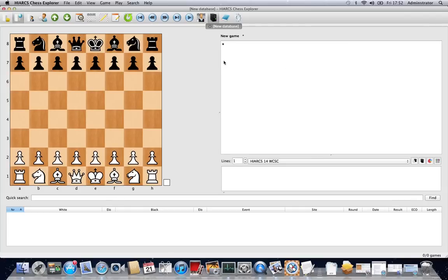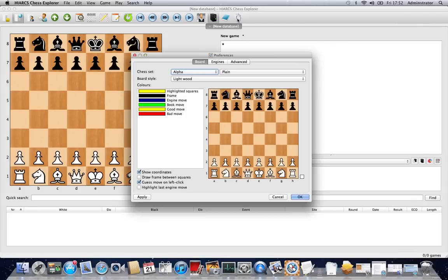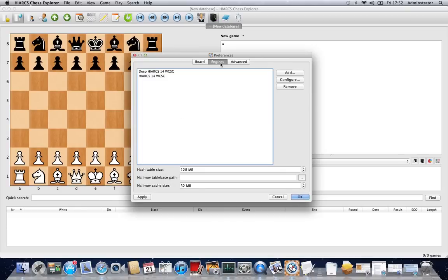The other thing that we're going to look at for configuring the chess engines is by going into the options, the preferences, and clicking on the engines tab.